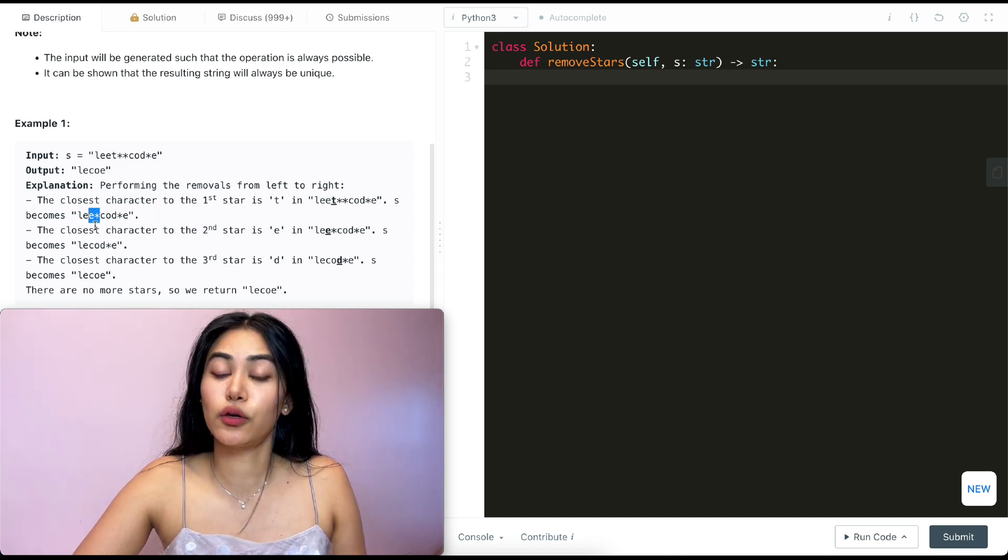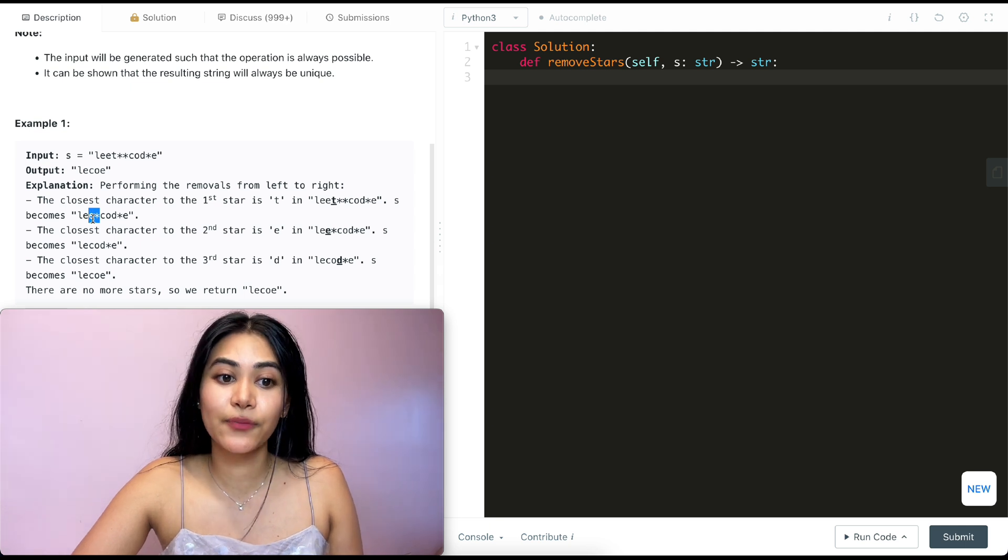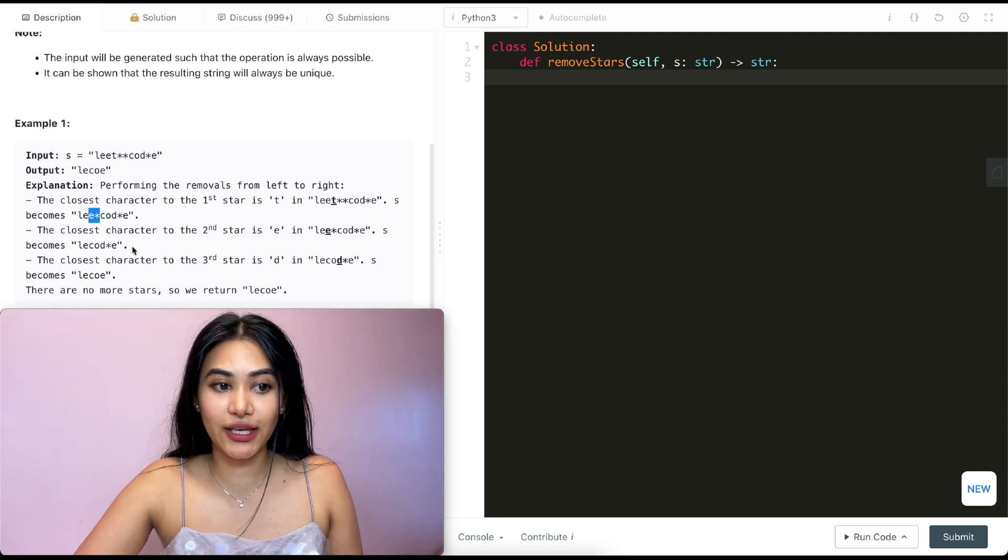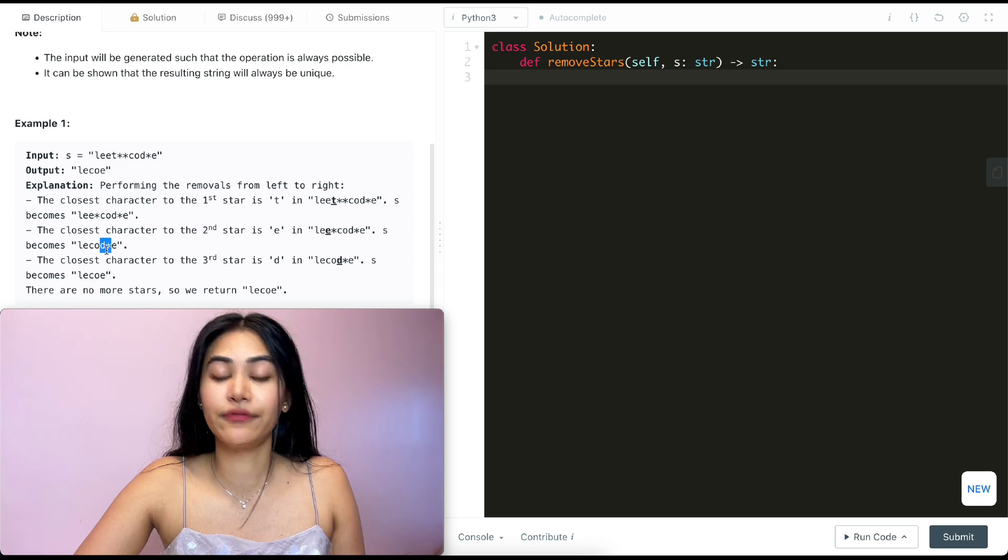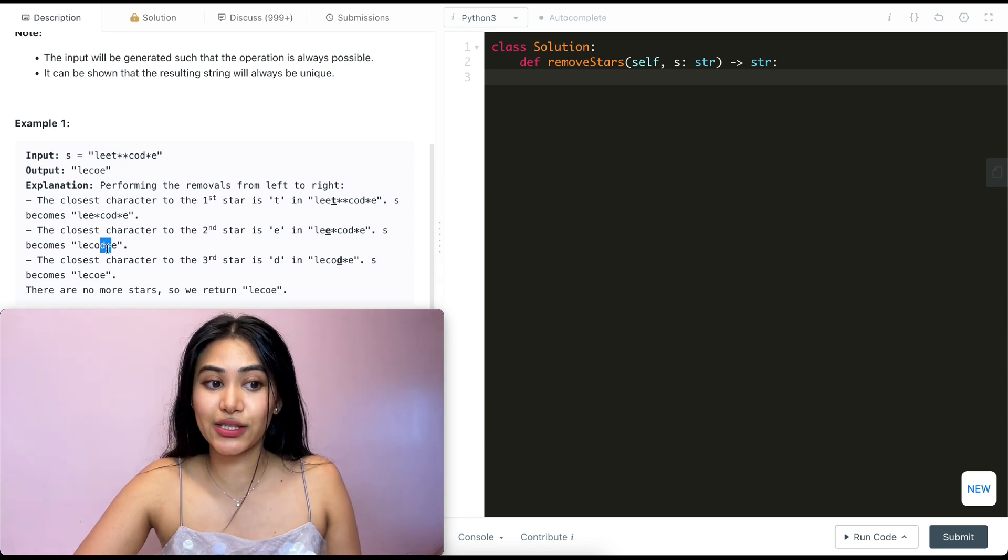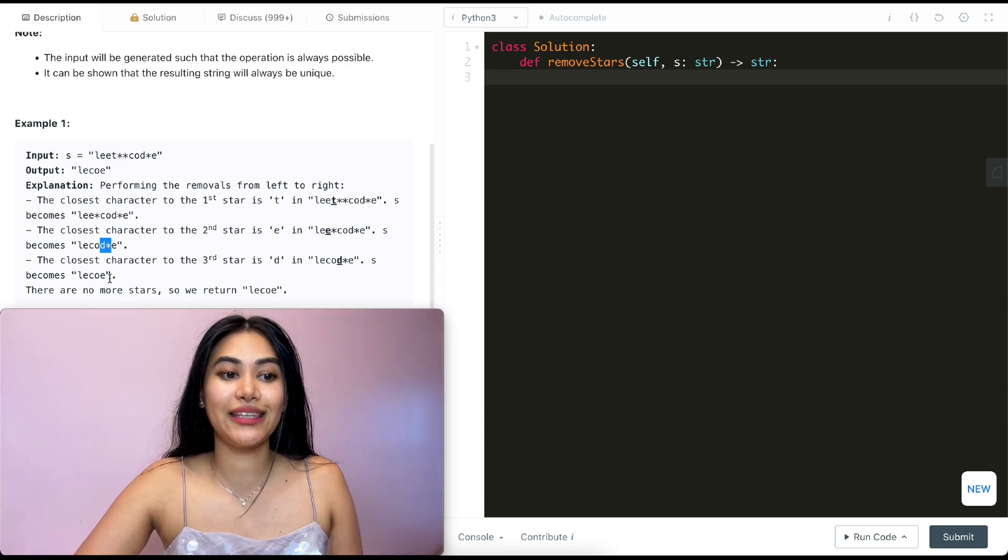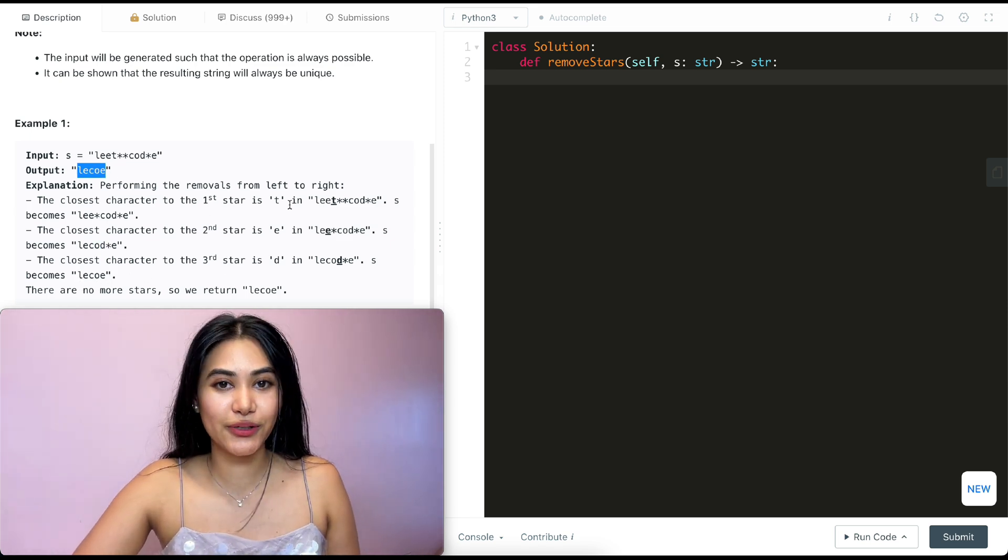We get L-E-C-O-D star E. And one last time, we remove the D and that star. So we're left with L-E-C-O-E. And that is our output.